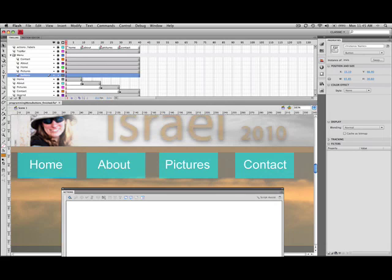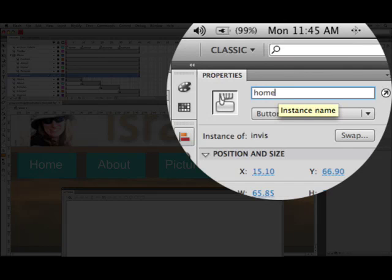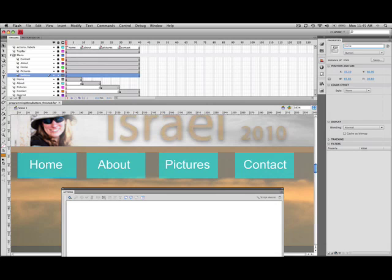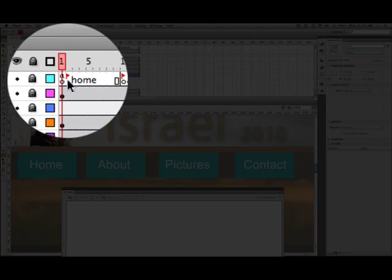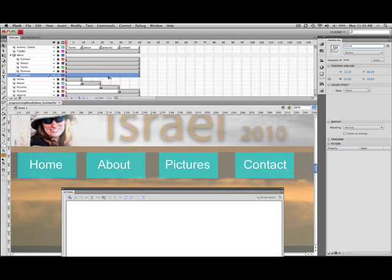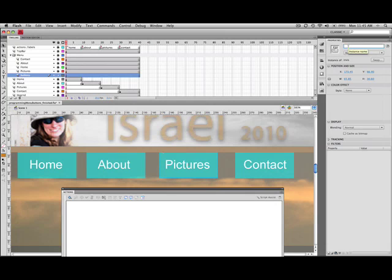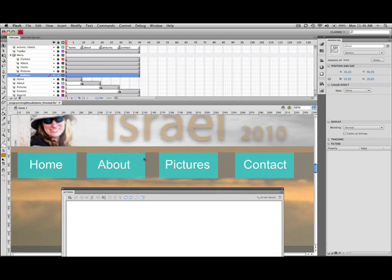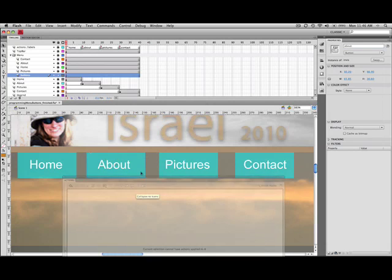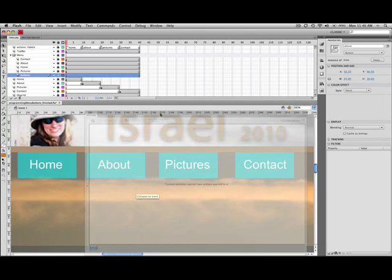If we select home just over here in the properties area, the instance name, we'll call it home. Notice that the name home is also the same name as the label for the frame over here. So we'll do the same thing for the about and the pictures and the contact. Okay, now we have names of the instances for each button.